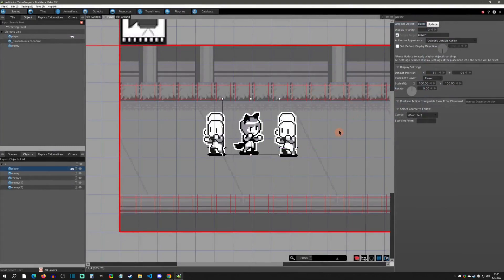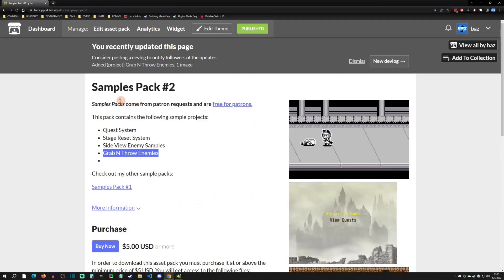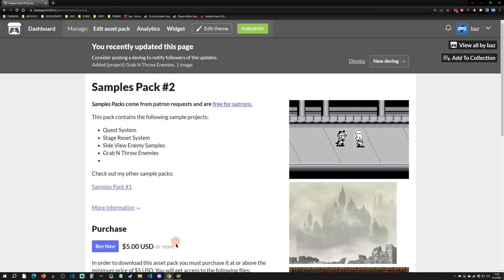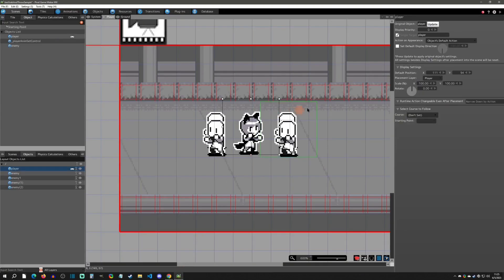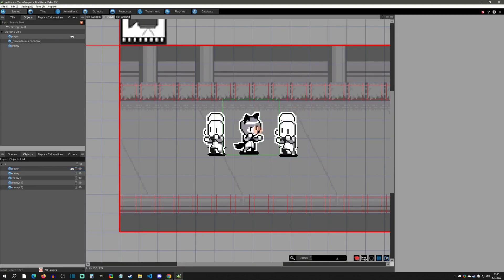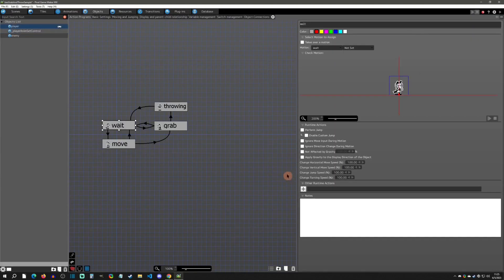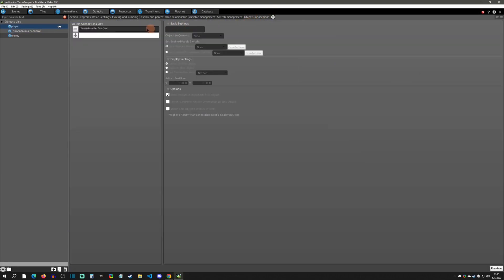This setup is going to be found in my Grab and Throw project, which is in Samples Pack 2 under Grab and Throw Enemies. This is where you're going to find it. If you go to the player, just click the player, click Edit Base Object.